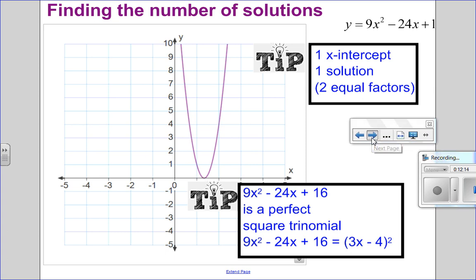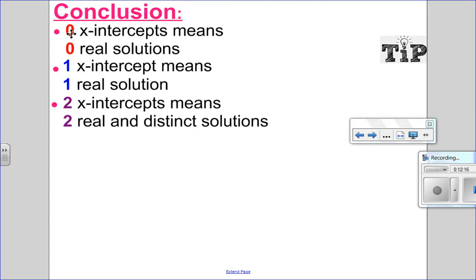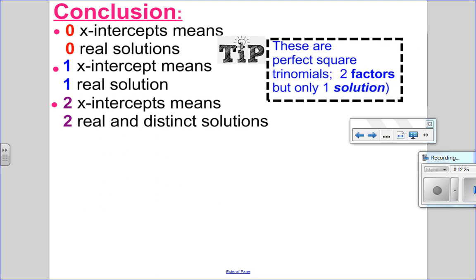So let's put that all together. Zero x-intercepts means zero real solutions. One x-intercept means one real solution — remember, those are perfect square trinomials, two factors but only one solution. Or I could have two x-intercepts, which means two real and distinct solutions.